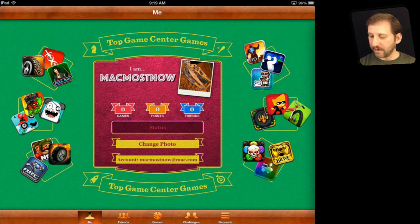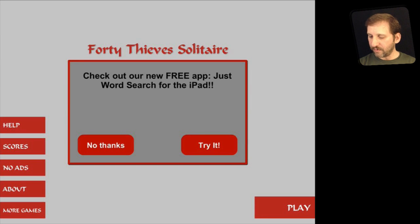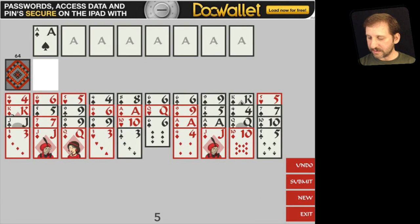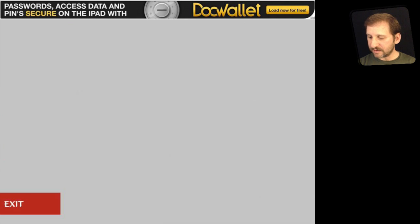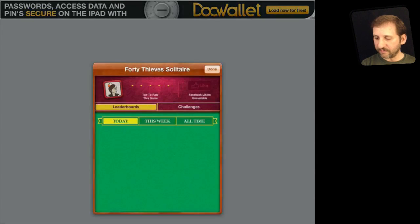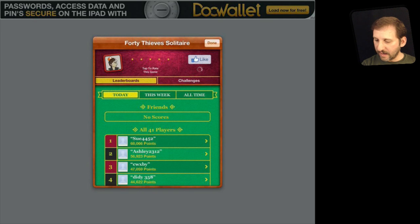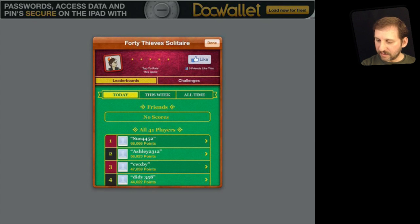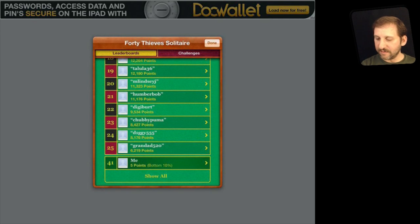Let's go into a Game Center game. I am going into one of my own games, Forty Thieves Solitaire, which has Game Center high scores. I can play it and very quickly I've scored a minimum score of five. I am going to hit Submit right away — Submit to Game Center — and it says Score Submitted. I can now look at top scores for this game: Today, This Week, All Time. If I scroll to the bottom I can see myself with five points.